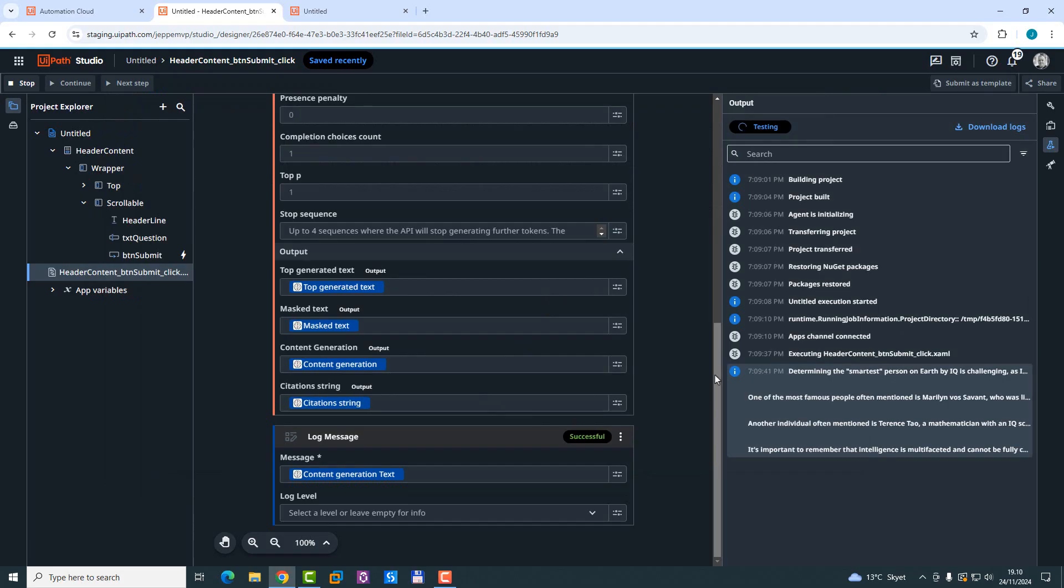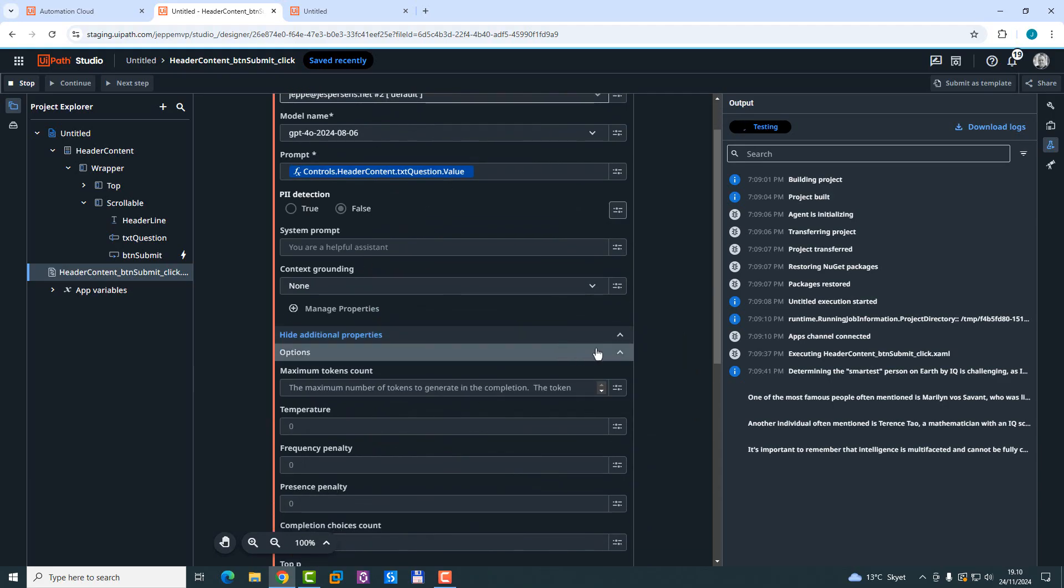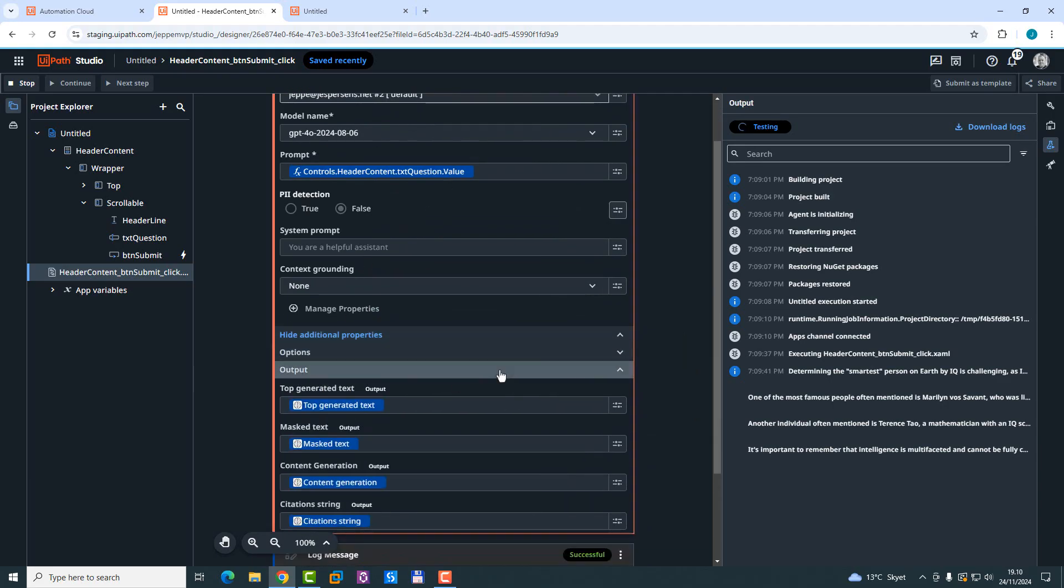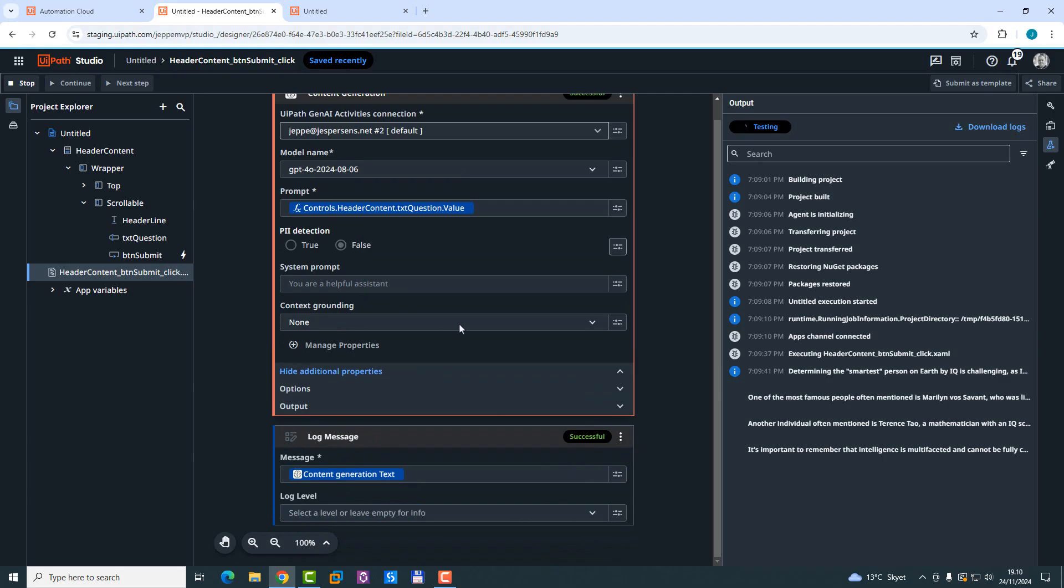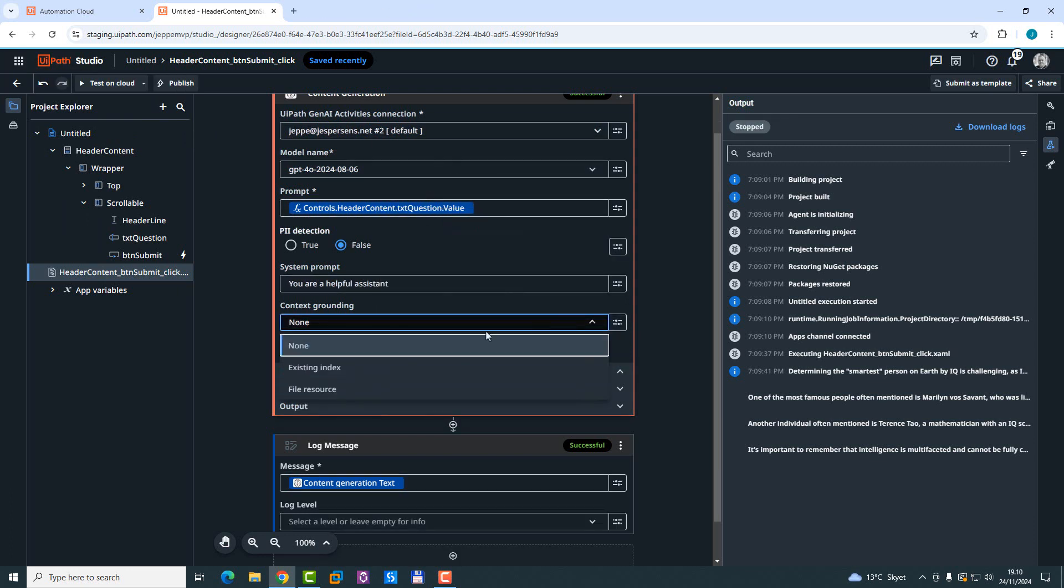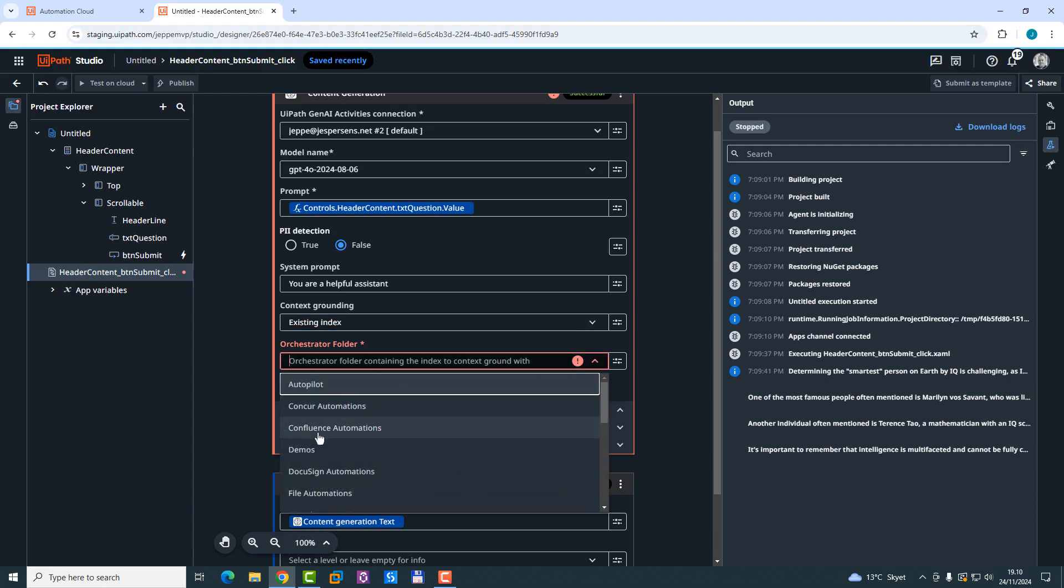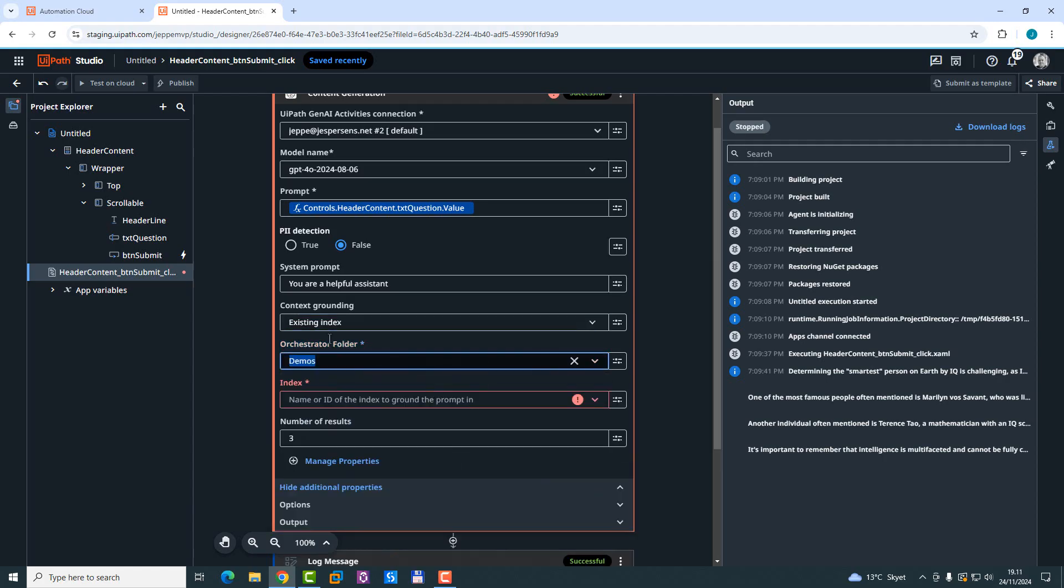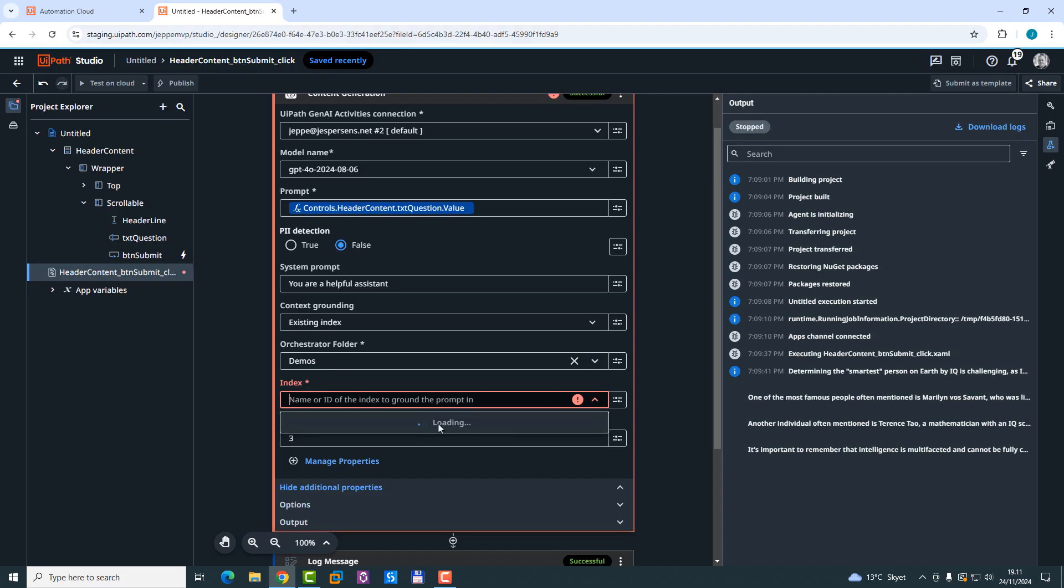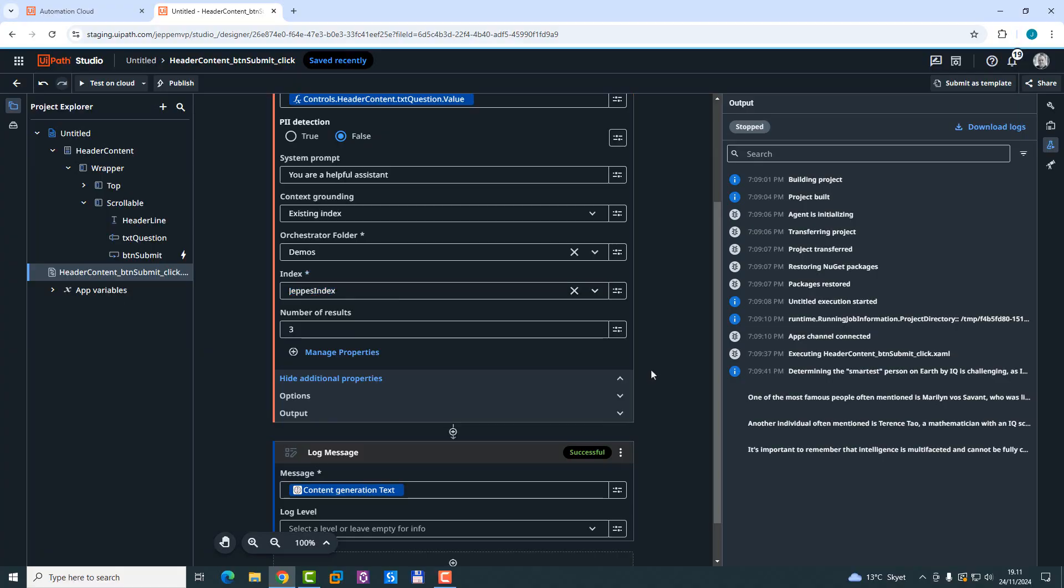Now let's try it with context grounding. So what we did up here in the content generation is we selected not to use context grounding. We selected none here. We could have selected to use it. Oh, I need to stop the app first. We could have selected to use context grounding here. We could either use a file resource, so basically pointing directly to a file, or we can point to an existing index. And if we want to point to an existing index, we need to point to the orchestrator folder. That will, in this case, be the demos folder. In the demos folder, we have one index called EBS index. And now if we ask the same question, it's going to look into that index or in that file in that index, and then maybe modify the response. So let's try again.